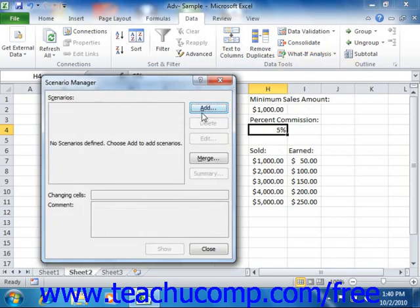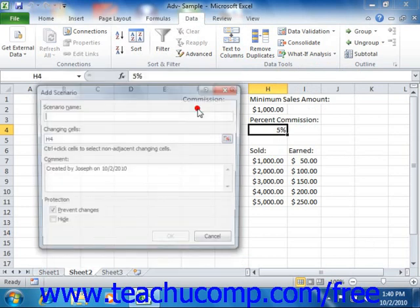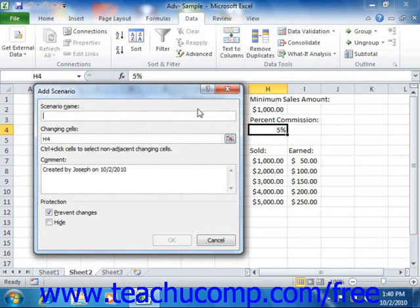The Scenario Manager dialog box will then appear. Click the Add button at the right side of the dialog box to open the Add Scenario dialog box. In the Add Scenario dialog box, type a name for the new scenario into the Scenario Name text box. Give it a name that describes which scenario you are modeling.